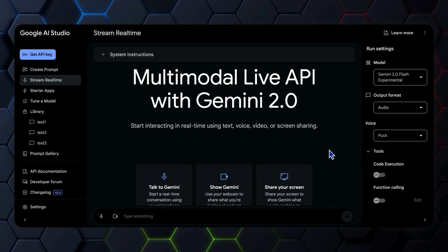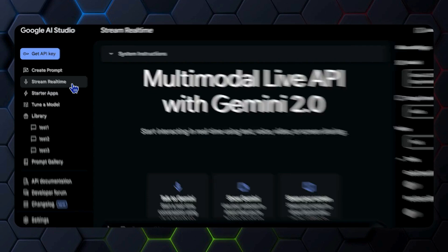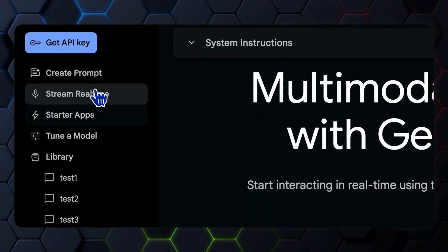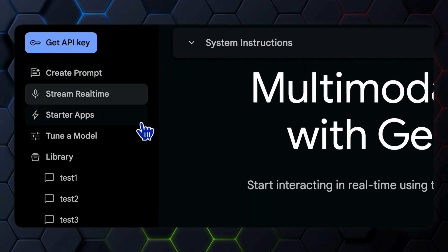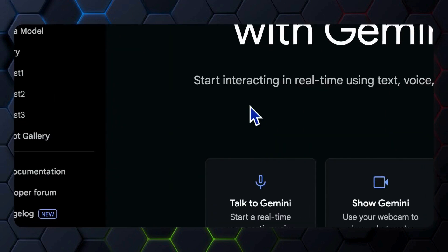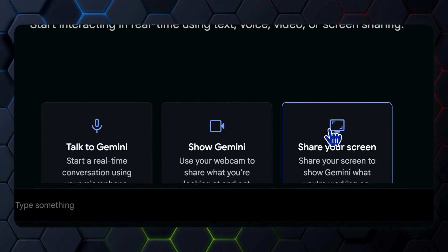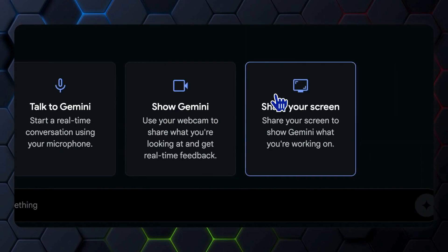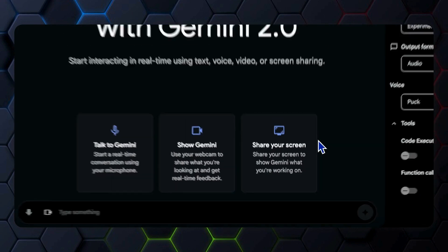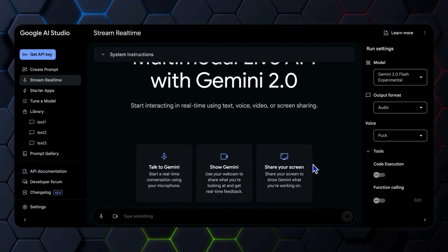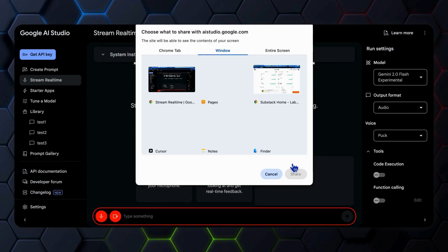As a reminder, Google AI Studio offers a great starting point for experimenting with Gemini 2.0's multimodal capabilities. In the stream real-time section, particularly there is a share your screen block that allows for simultaneous text, audio, and screen interaction.